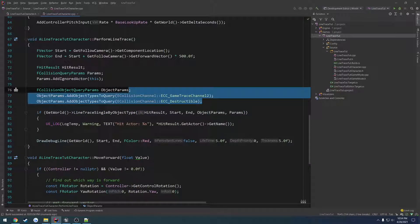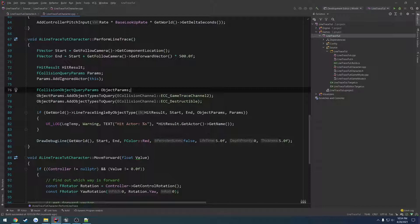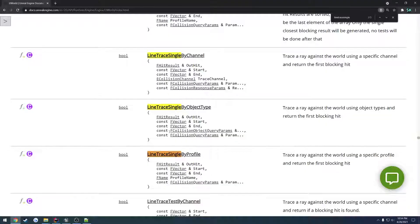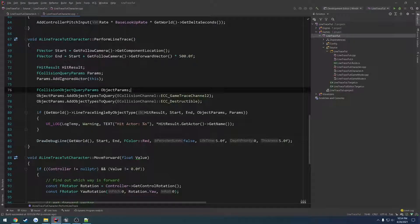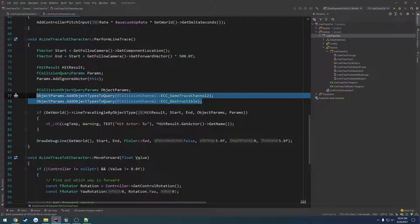Mostly in terms of you can filter by several. So instead of filtering by a specific trace channel - as you can see line trace single by channel one parameter is the collision channel - we can instead using F collision object query params add two, three, four or however many we want.